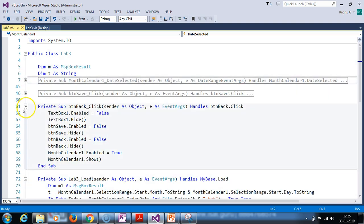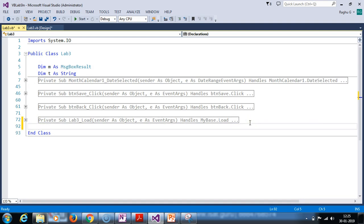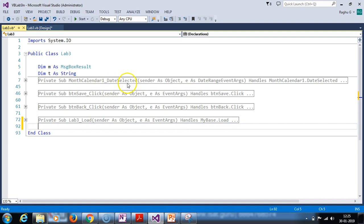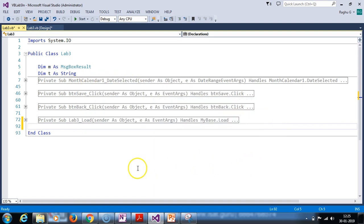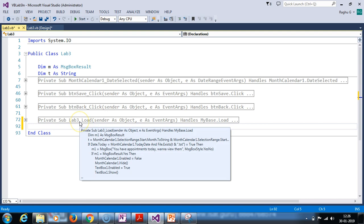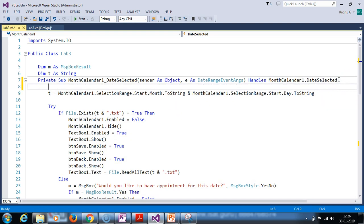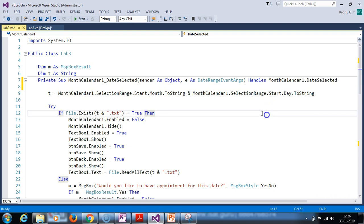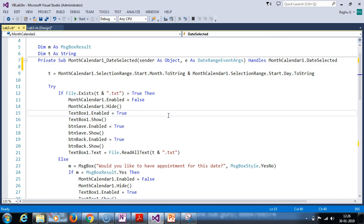Press function key F7 to get into the code. Now note the events we have implemented. Button month calendar date select event, next save button click event, back button click event, form loading event. So, checking for the existence of file.